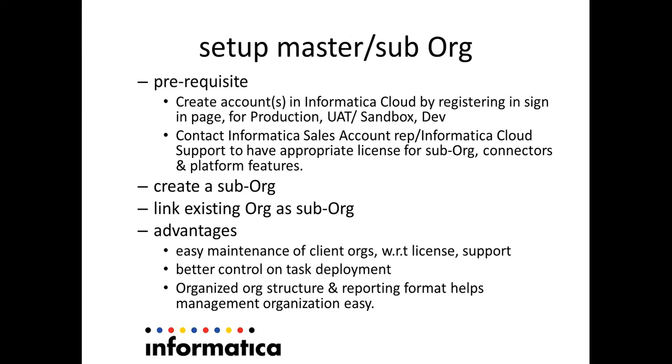When the total number of organizations are more than one, there is a demand wherein we need to have a feature which can be used to easily support, license these organizations under a given service partner or a reseller, redistributor or OEM vendor. This is where exactly master and sub-organization hierarchy fits in.